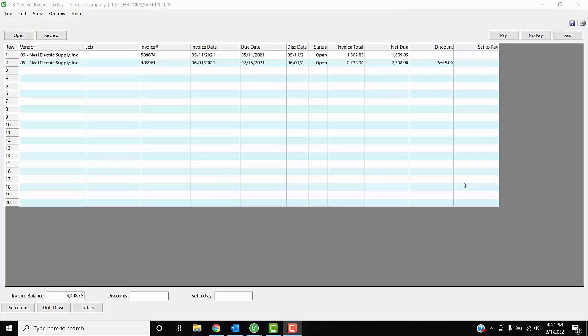Hi, welcome to your Sage 100 Contractor tip of the month. How many discounts have you missed because it says 'passed' here, and when you go to set it to pay, it doesn't include that discount?